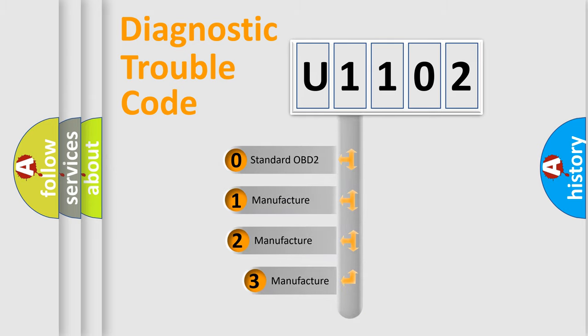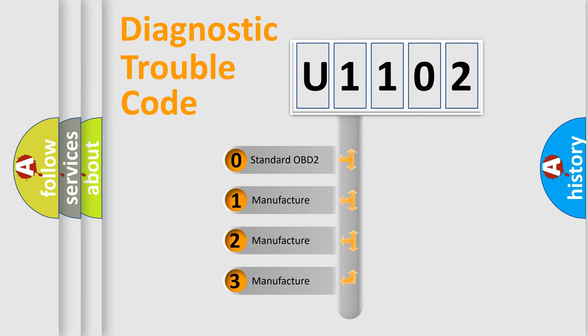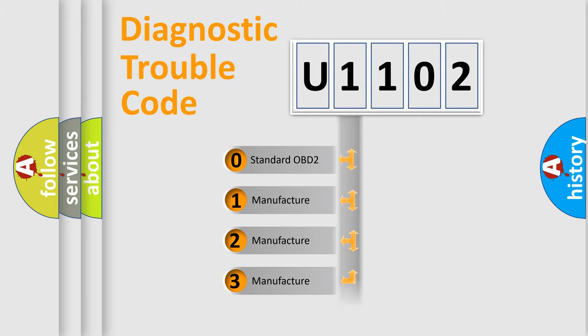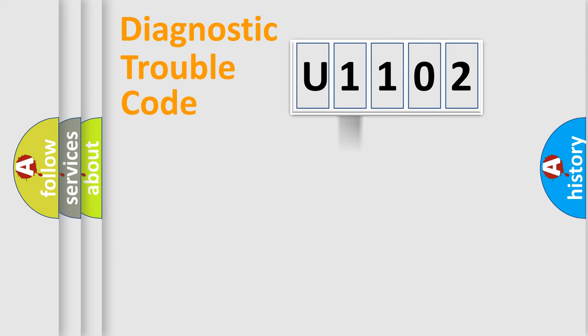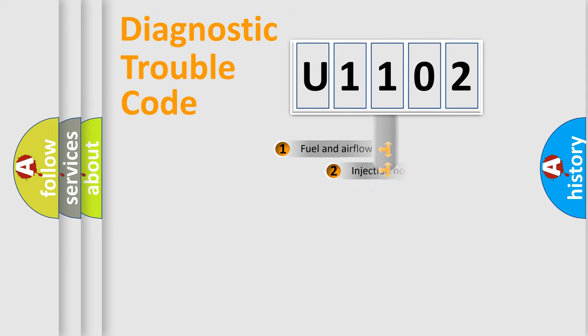If the second character is expressed as zero, it is a standardized error. In the case of numbers 1, 2, 3, it is a manufacturer-specific expression of the car-specific error.